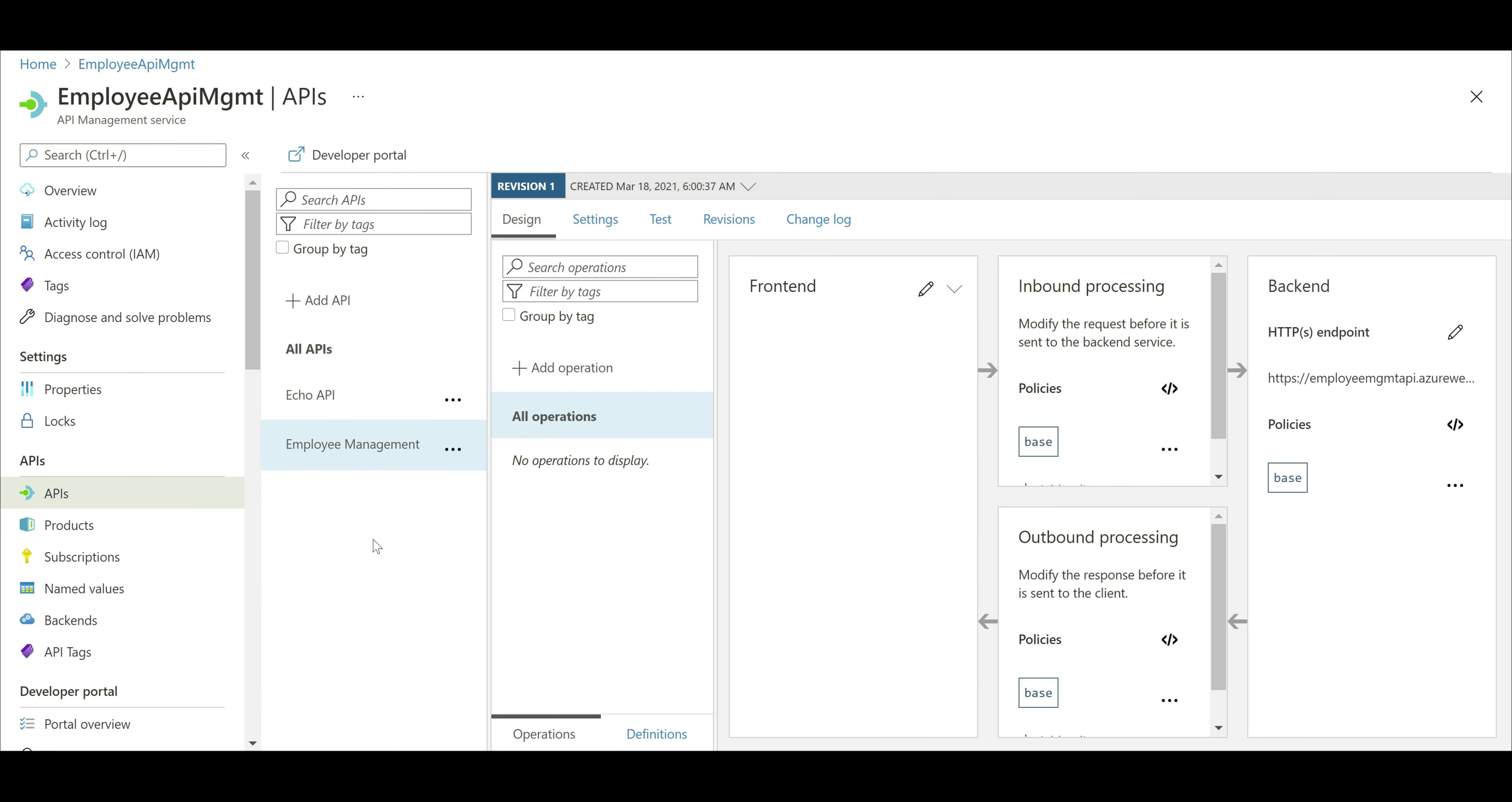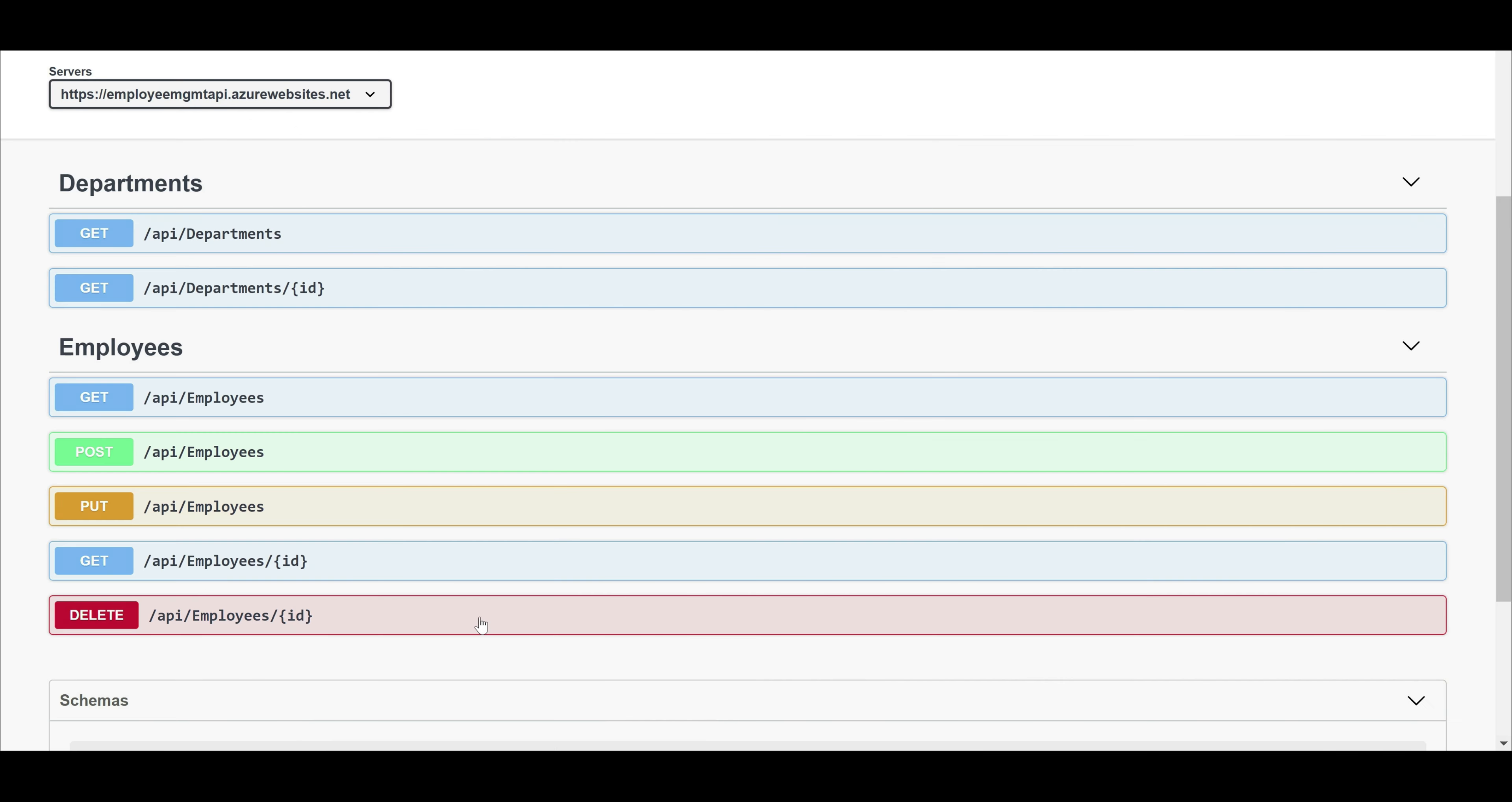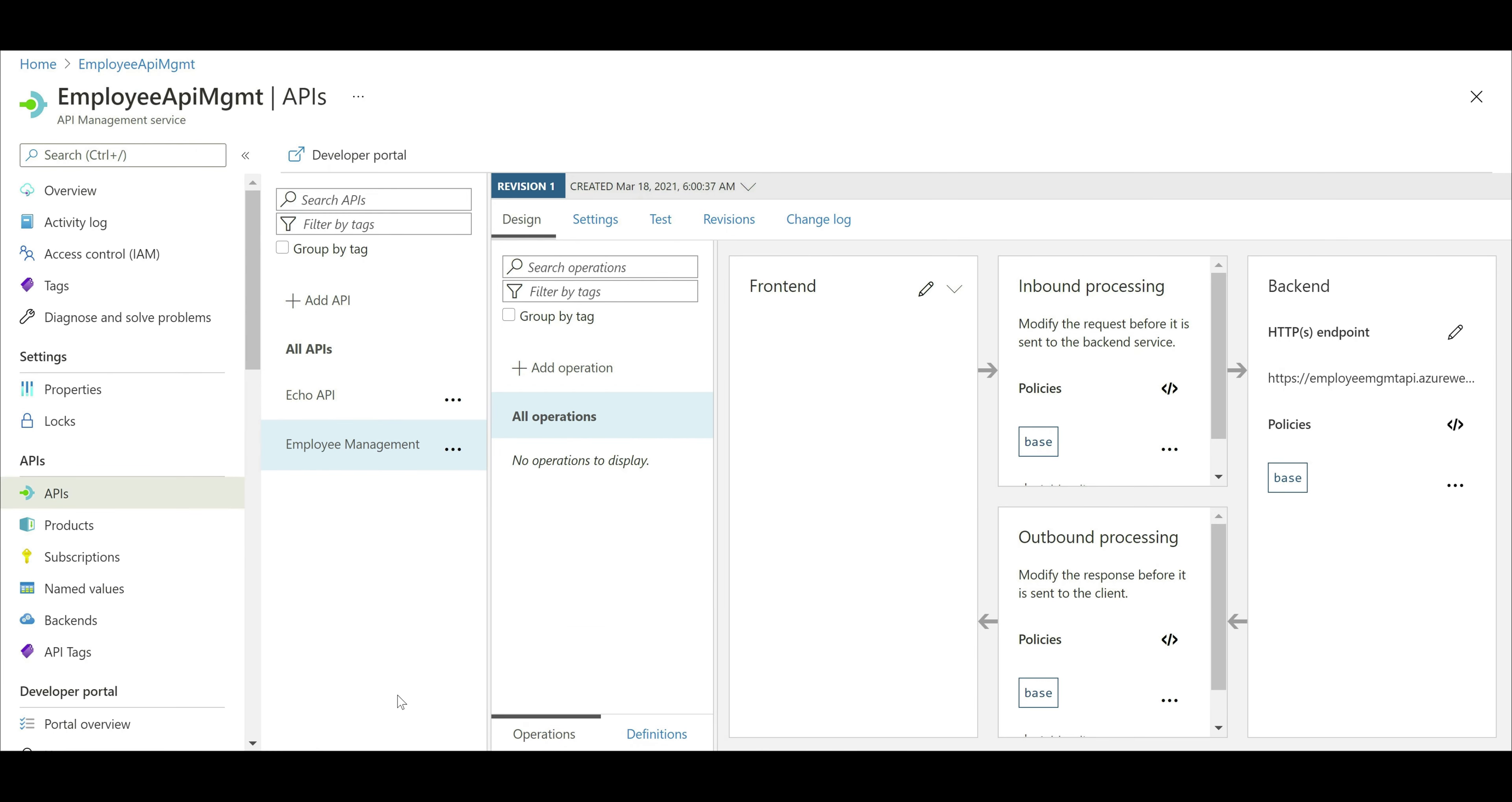There we go, our API Employee Management is added. Notice, at the moment this API does not have any operations. We need to add all the operations manually. If you recollect, our Employee Management API supports all these operations. Just imagine the amount of time and effort it takes to set all these operations up manually. Now, let's just add one of the operations manually so we understand the different moving parts.